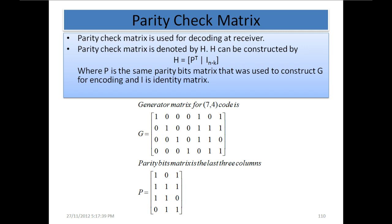It is simply a matter of terminology: when we use a matrix at the encoding side we call it a generator matrix, and when we use a matrix at the decoding side we call it a parity check matrix. To construct it, in the systematic generator matrix we identify the parity bit matrix portion, and we separate this parity bit matrix P out of the generator matrix.